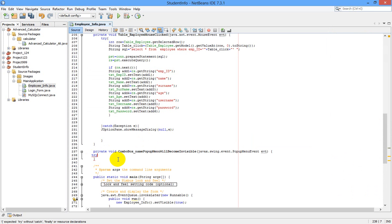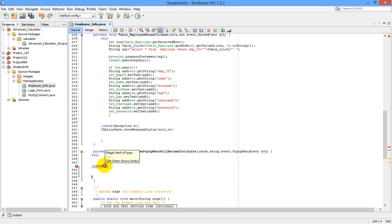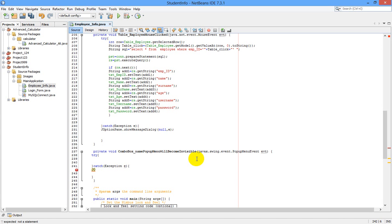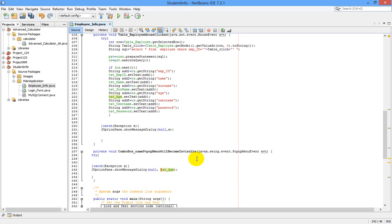First of all, let us write our try-catch block. In between the catch, let us write Exception. Whenever an error occurs, a message box will pop up showing what type of error it is — JOptionPane.showMessageDialog with null.